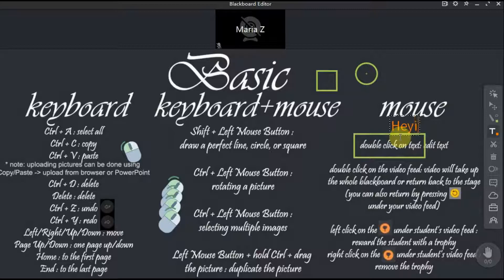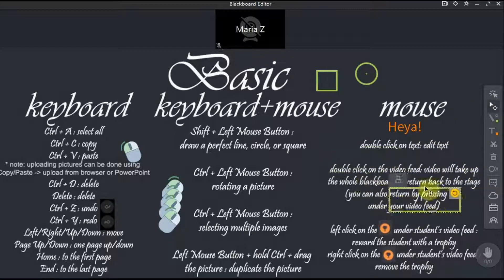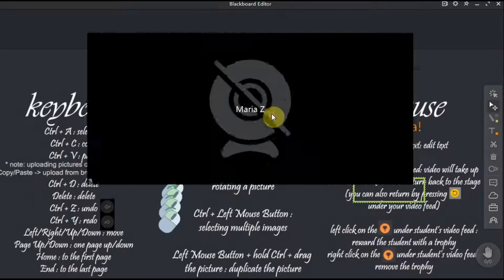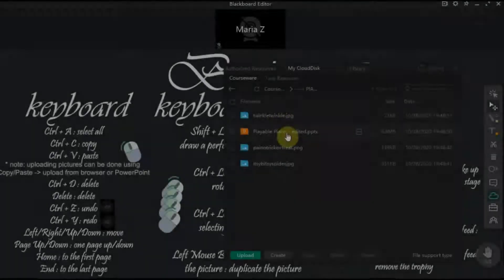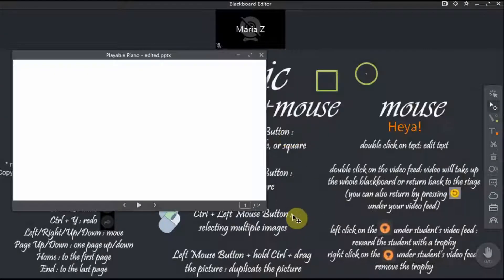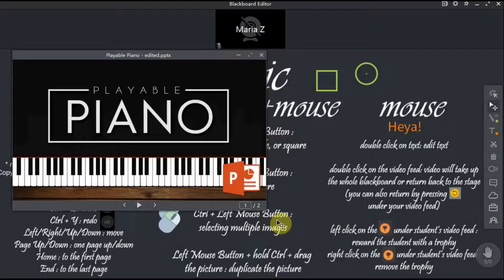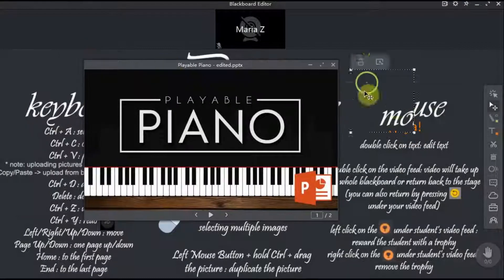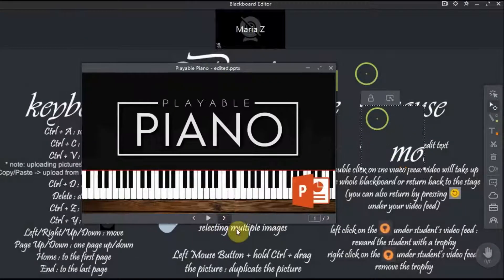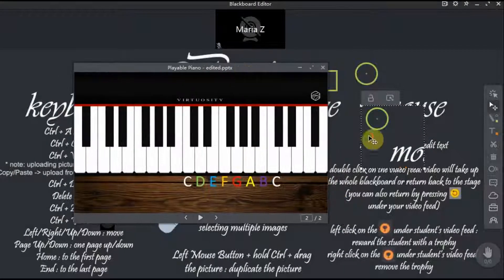Please note that you can only move the pictures on the blackboard, not the pictures in the PowerPoint presentations from your cloud. There's also no way to add a picture into PDF or PPT files you've opened from your cloud disk, unless you take a screenshot of something and then use Ctrl+X and Ctrl+V.